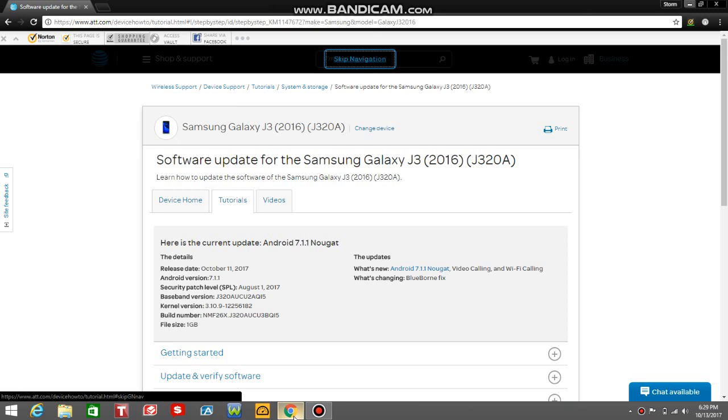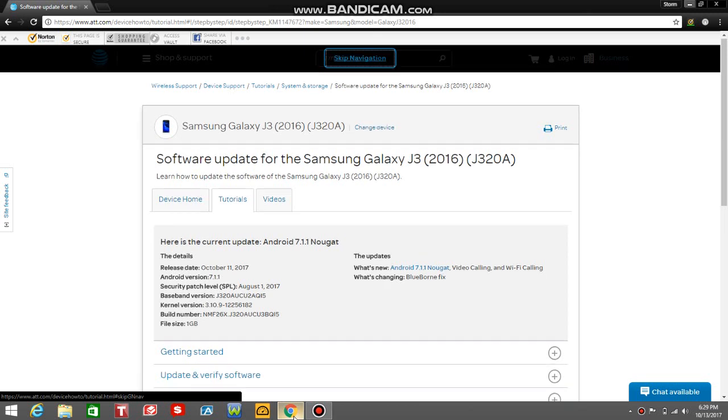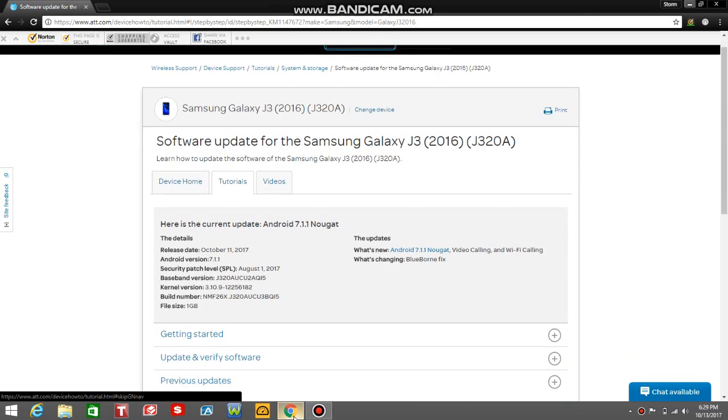This is for AT&T, the model number J320A. You have to begin an update as we speak. The details of the update is Android 7.1.1 Nougat. So that's the update that you guys are getting on the J3 2016 on AT&T.